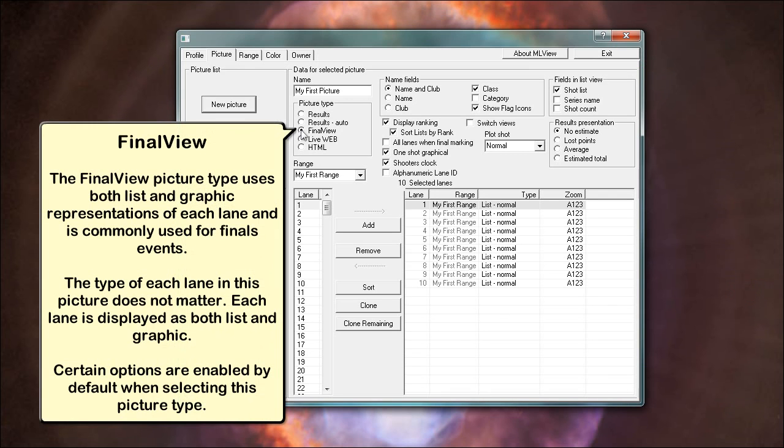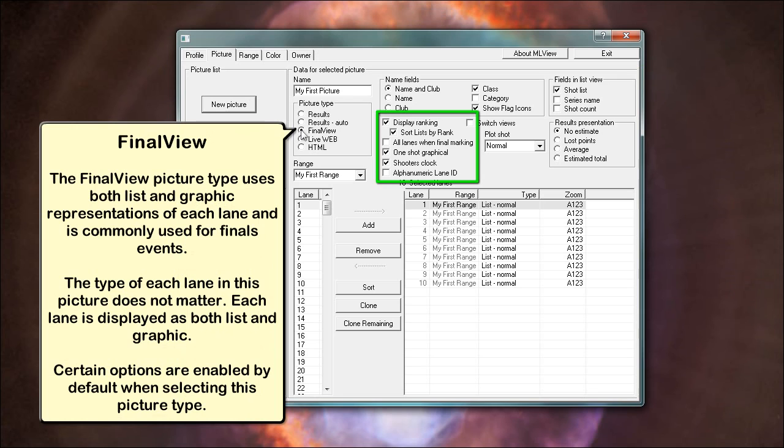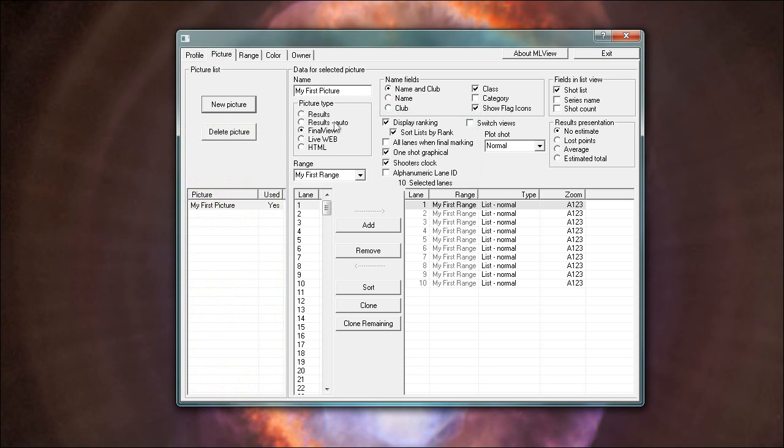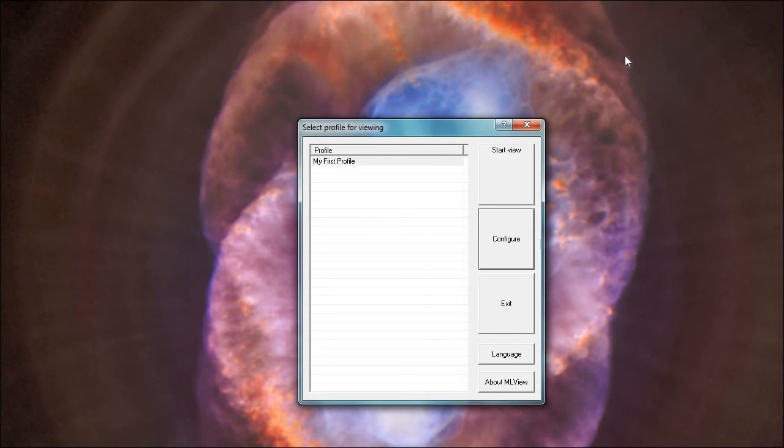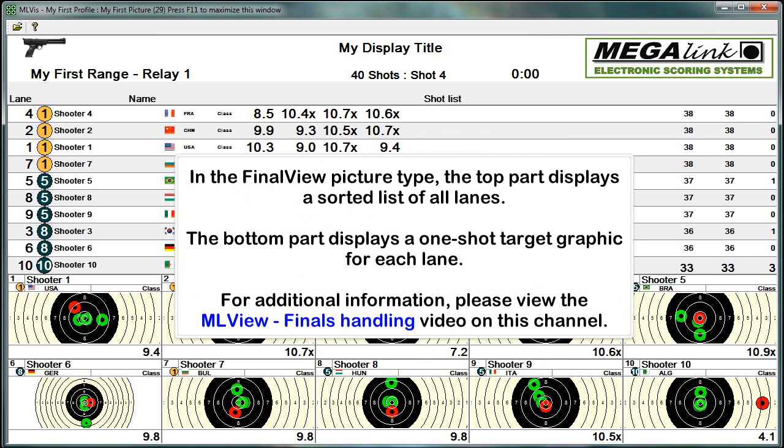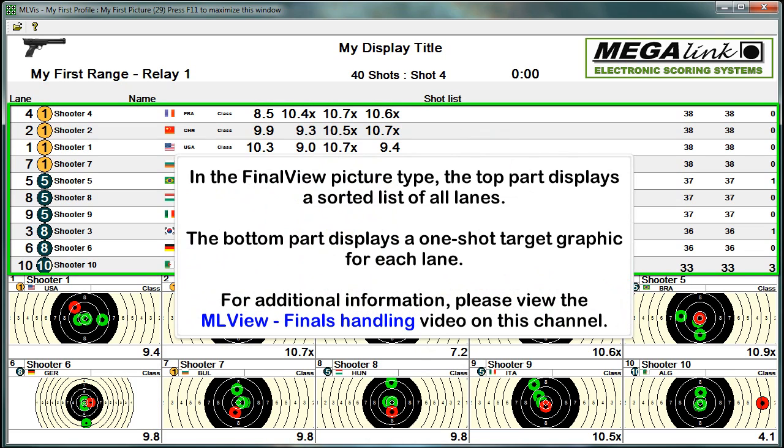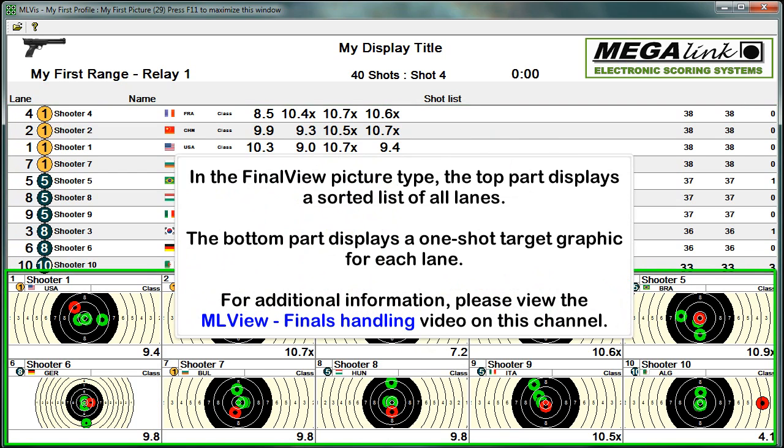Final view: The final view picture type uses both list and graphic representations of each lane and is commonly used for finals events. The type of each lane in this picture does not matter. Each lane is displayed as both list and graphic. Certain options are enabled by default when selecting this picture type. In the final view picture type, the top part displays a sorted list of all lanes. The bottom part displays a one shot target graphic for each lane.